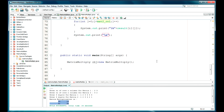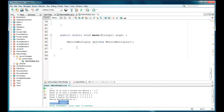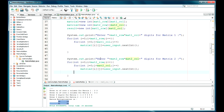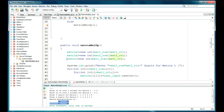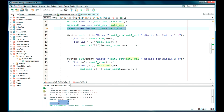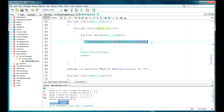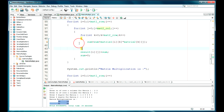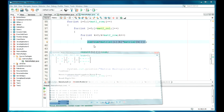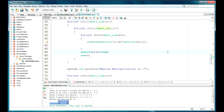So this was the matrix multiplication program. We created the object, checked the condition, and performed the multiplication. If you like this video please like, subscribe, and comment. Thanks for watching.